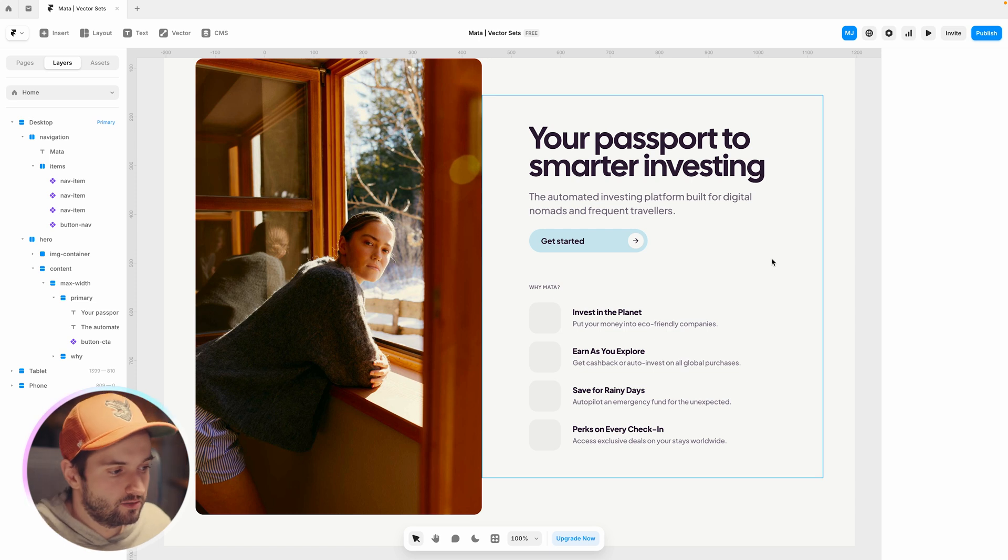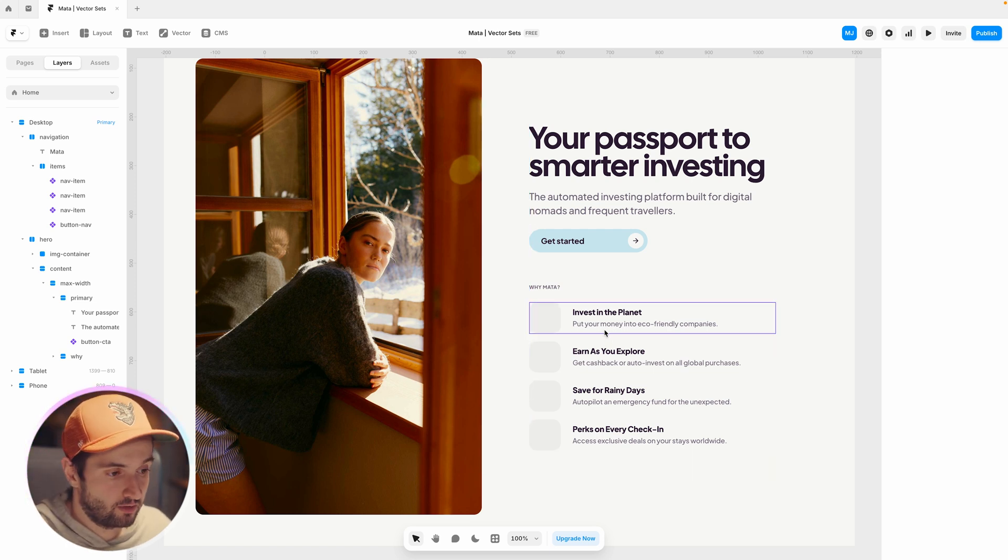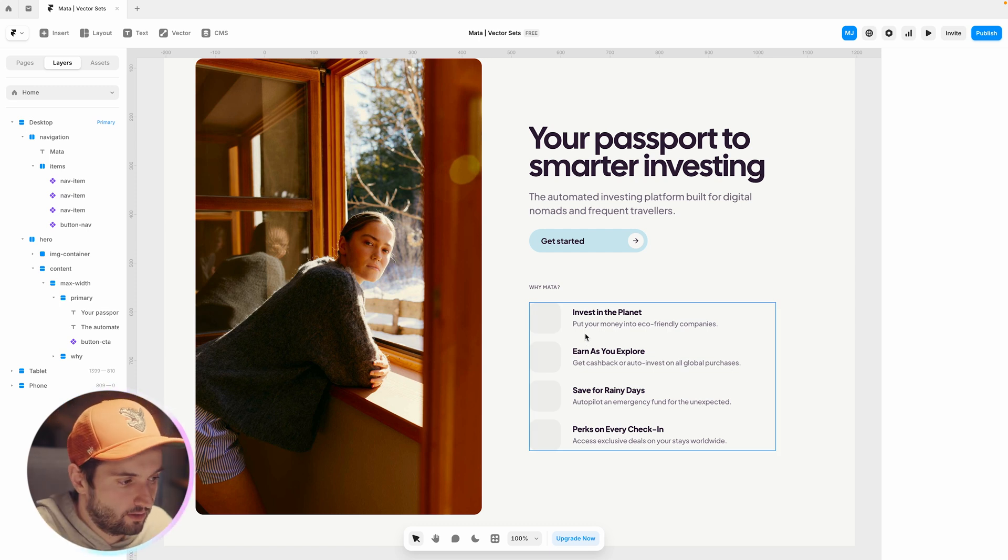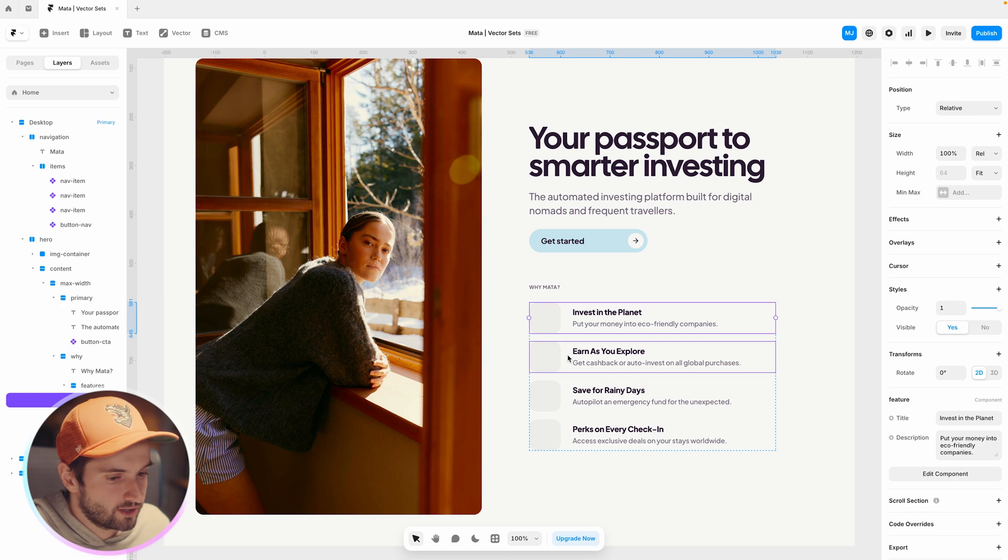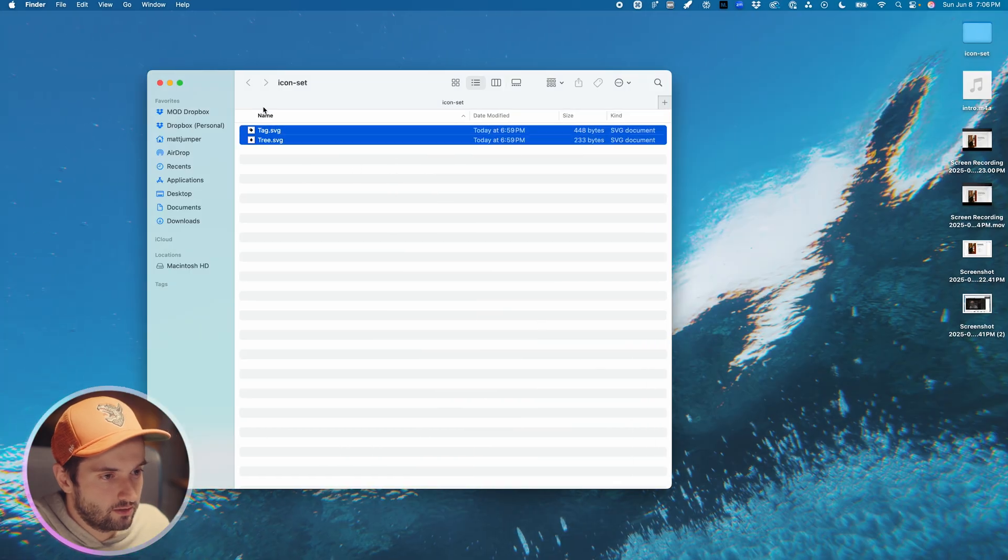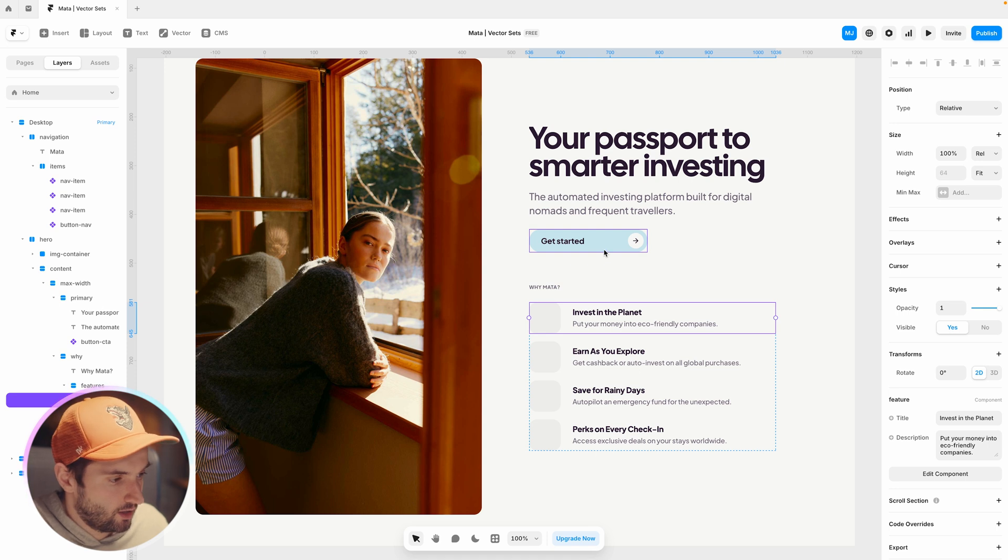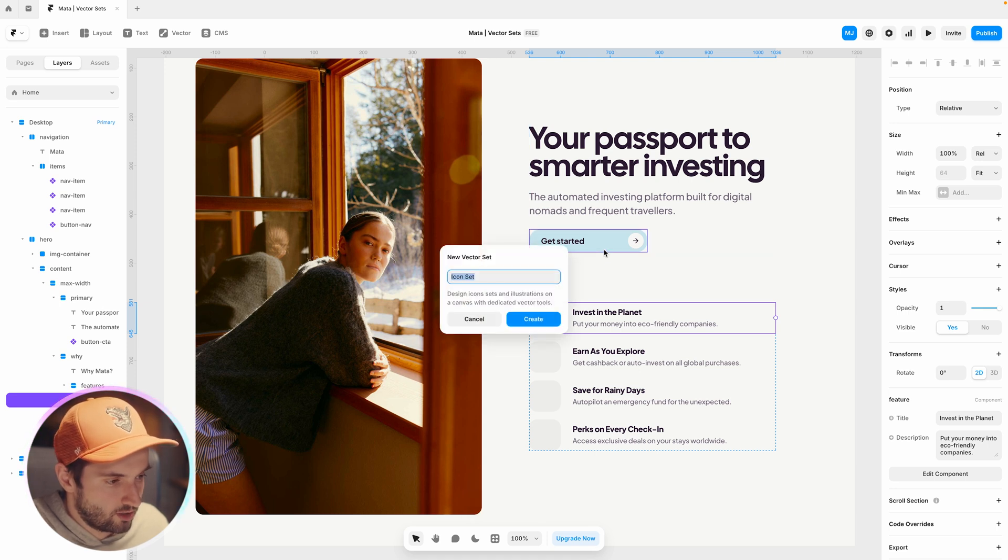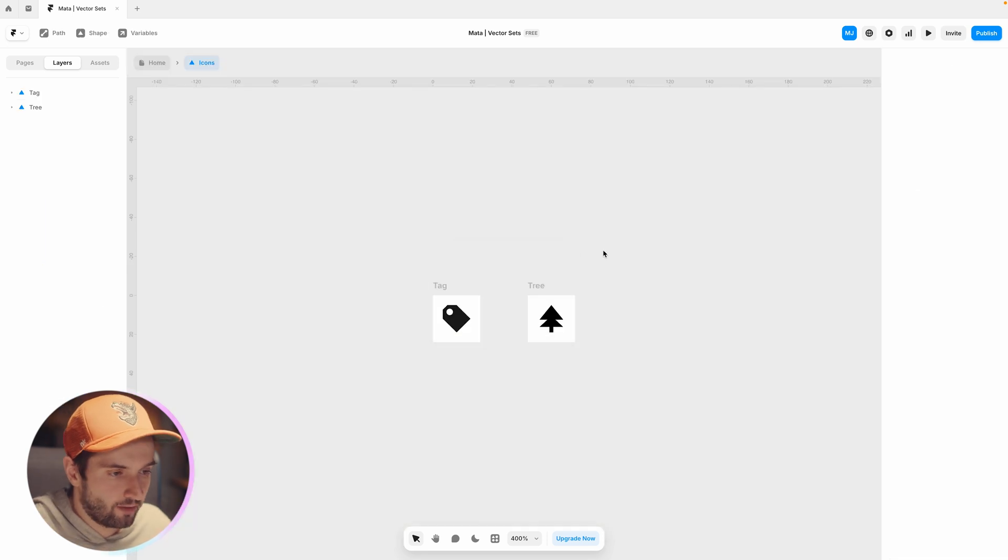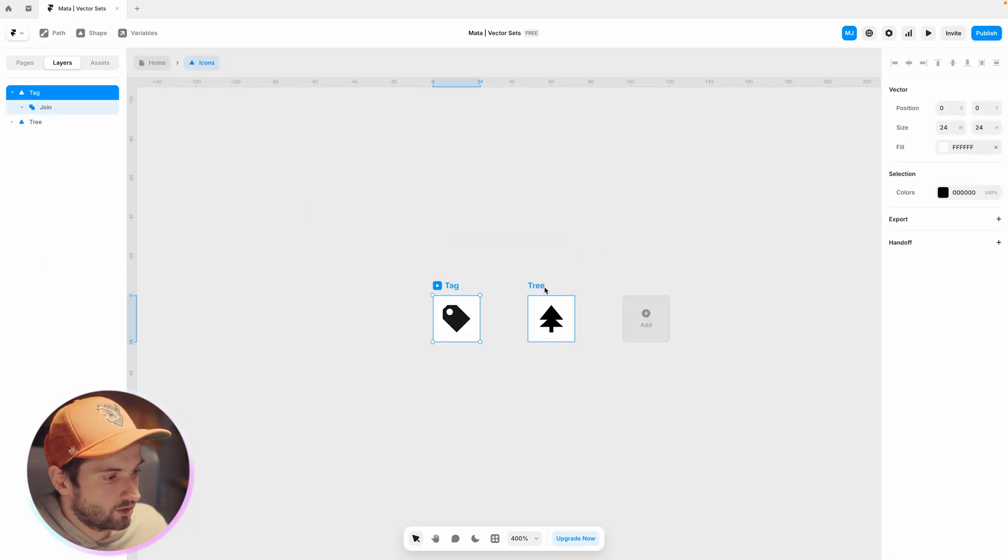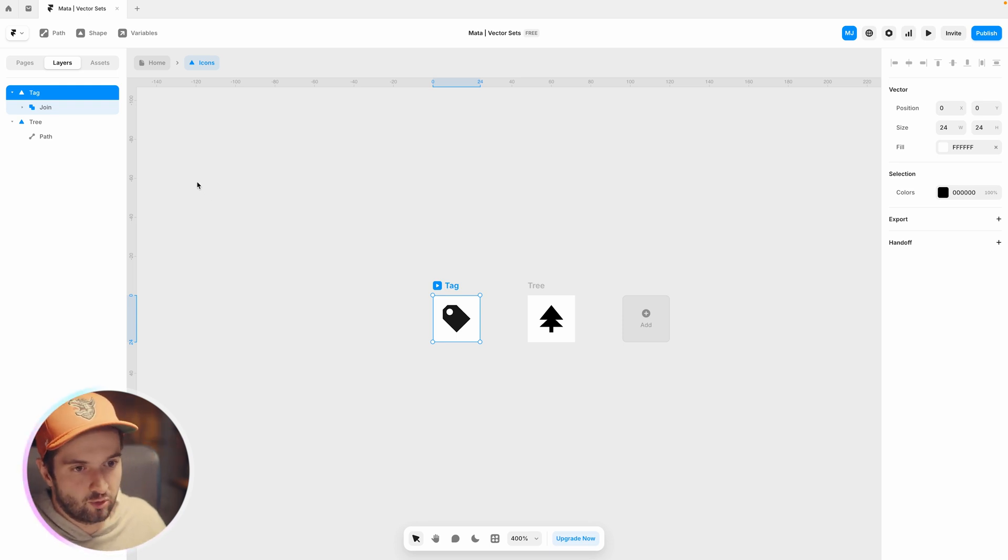Now the fun part, getting into the custom icons, making your own vector sets, importing them from Illustrator, from Figma or just an SVG or a vector file that you have. I have the four here so let's get started by taking the two icons that I've already made and exported from Figma and I'm just going to paste it in here, command V and I'm just going to name this icons. You'll see it automatically makes a set. It takes the file name and creates a, I don't even know what this is technically called. I'm going to call it a vector board.